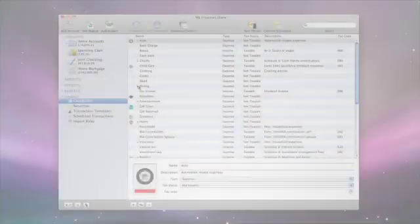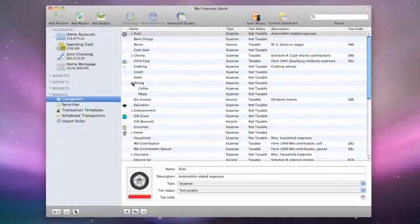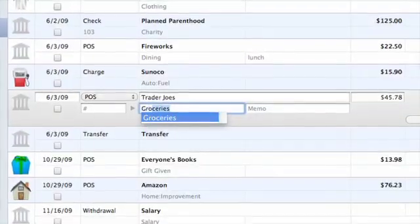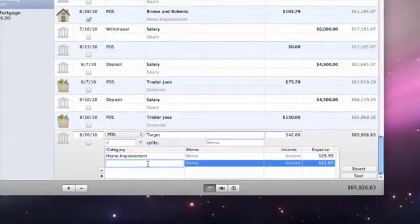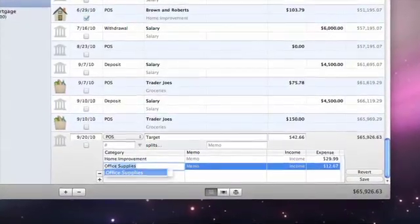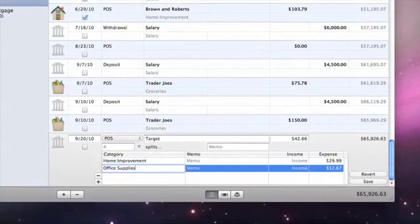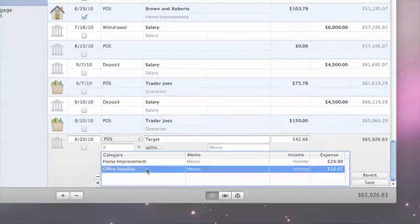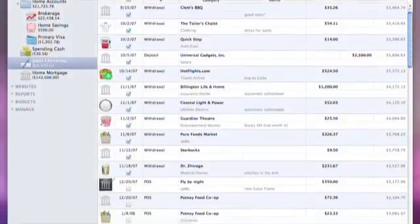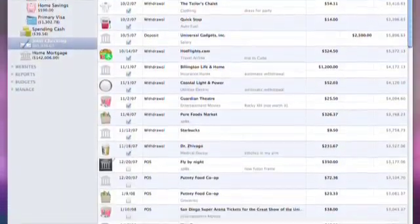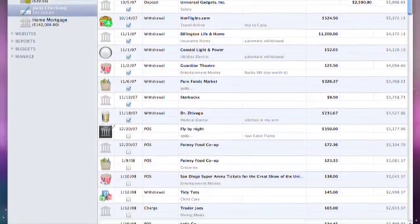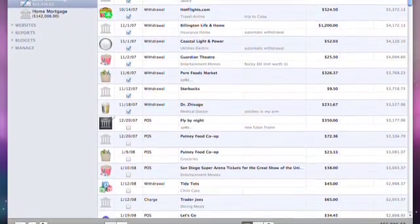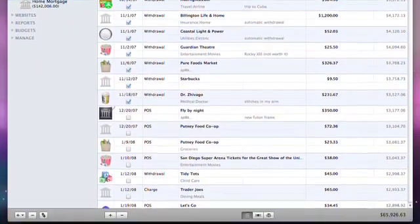In iBank, you can set up category hierarchies, assign categories to all of your transactions and split transactions for more detailed category tracking. Best of all, iBank learns how you categorize the transactions you download and assigns categories automatically when you update your accounts.